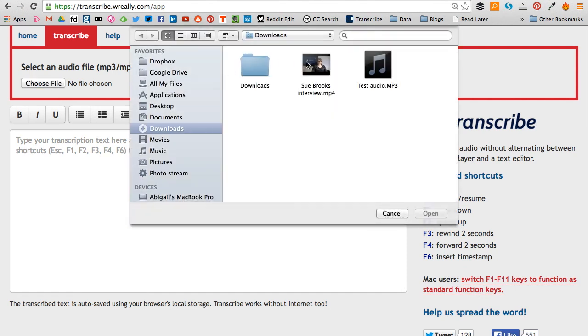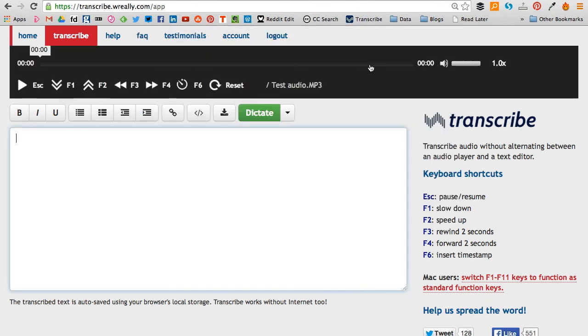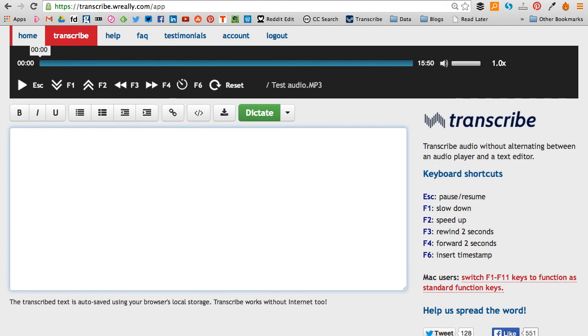So you choose your file. I've just got some test audio here, and there are different things that you can do to work your way through your transcription.